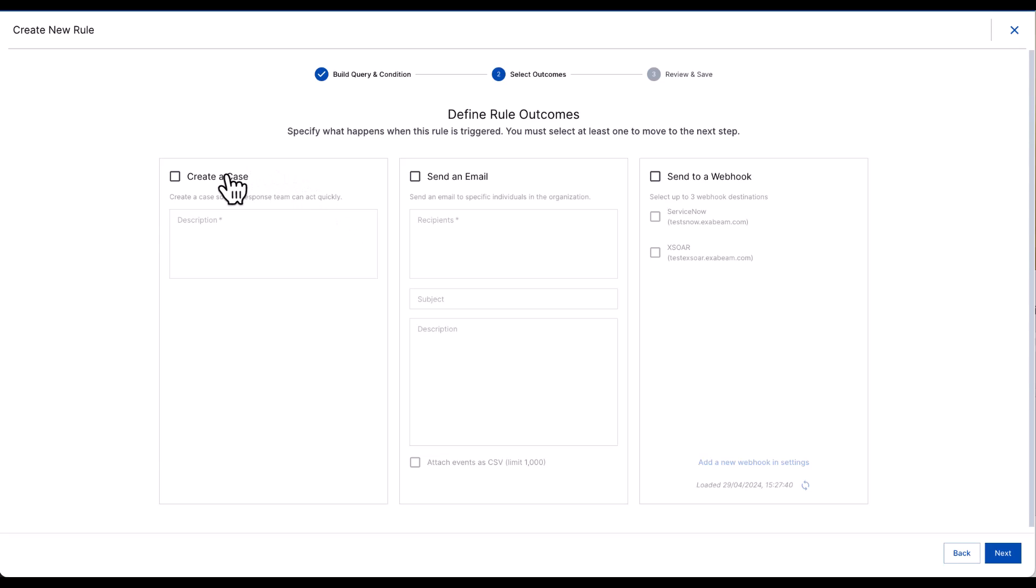I have the ability to create a case within threat center, but also send an email to specific recipients such as my SOC team.